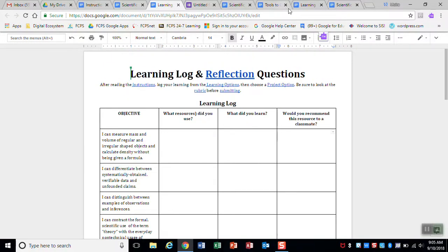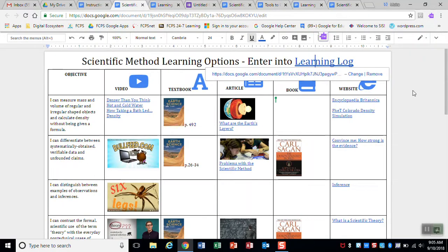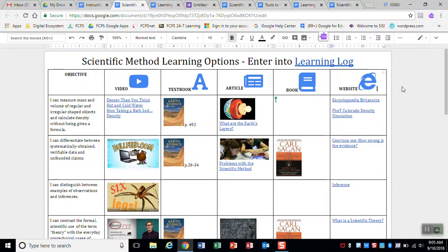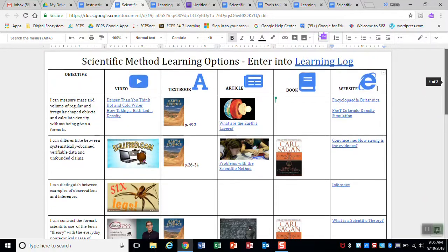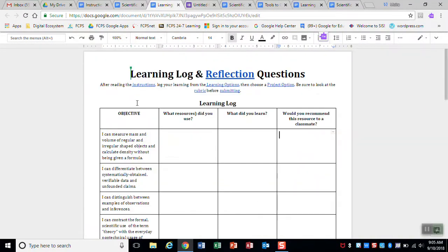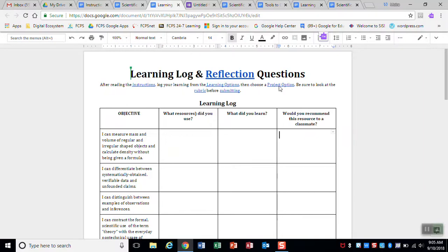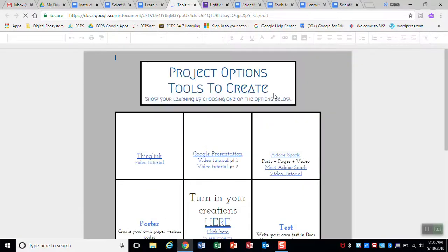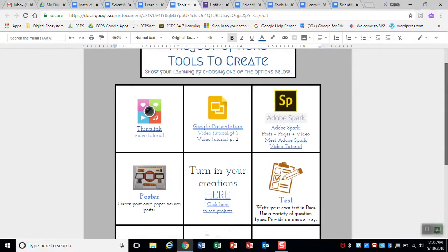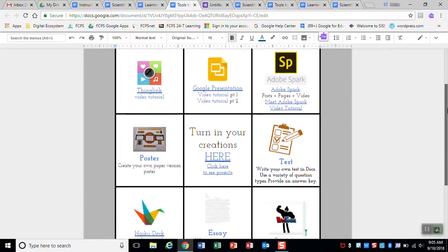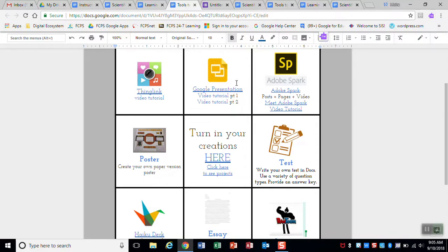So once you've gone through the learning and you feel like you have a good handle on the four different objectives, then what you're going to do next is you would look at choosing a project option. So to choose a project option, you would go to project options. And you see you have these eight different options here. You could make a thing link. And if you don't know what that is, just click on video tutorial and that will help you. You could make a Google presentation. You could do Adobe Spark. Again, look at the tutorials if you need to.